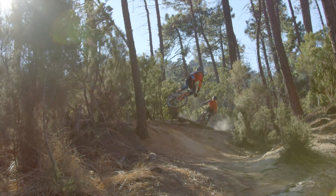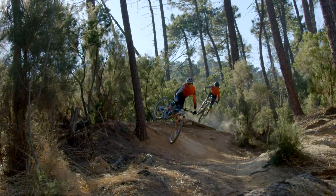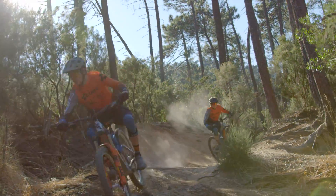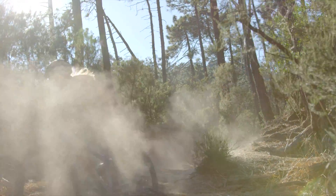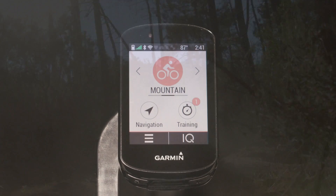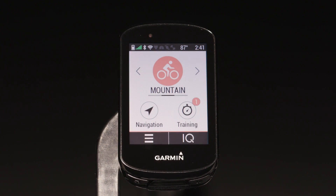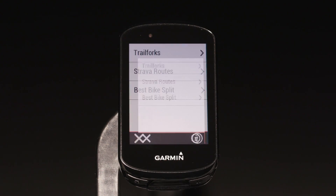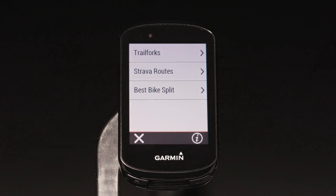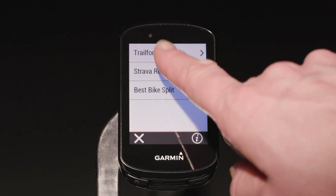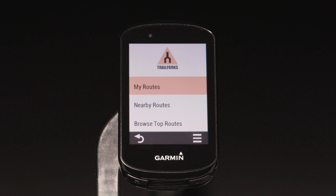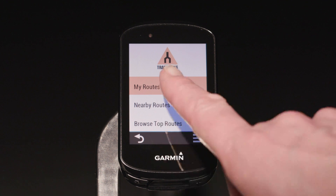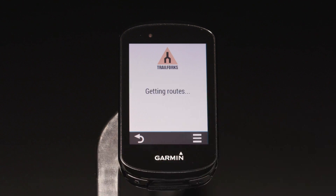Using this data, Edge helps you find the best trails suited to your skill level. Want to import rides you planned on Trail Forks? Use the preloaded Trail Forks Connect IQ app and you can sync them right to your Edge.